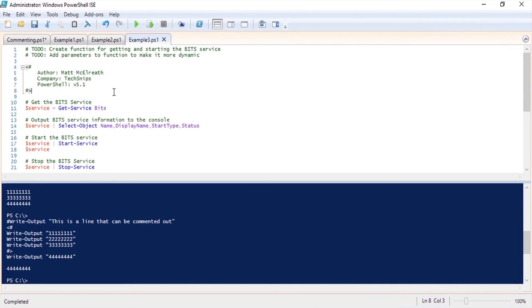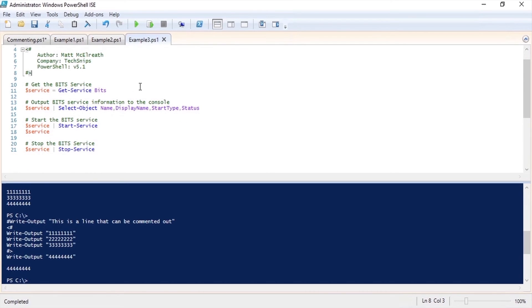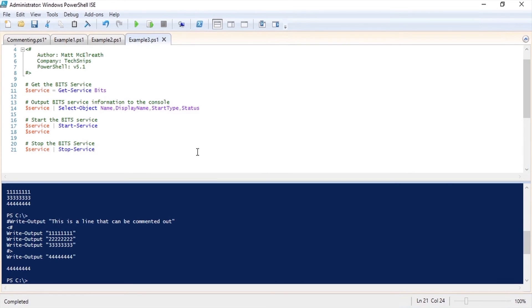Now that the comments are cleaned up a little bit we can now see that the script is getting the bit service, displaying some information about the service, starting the service, and then stopping the service.